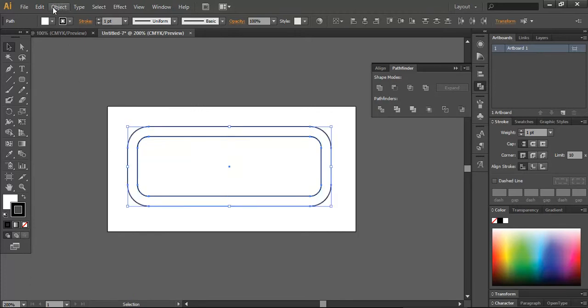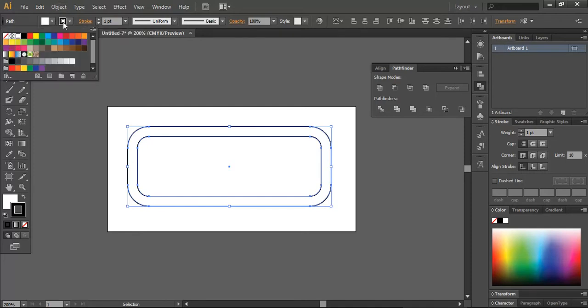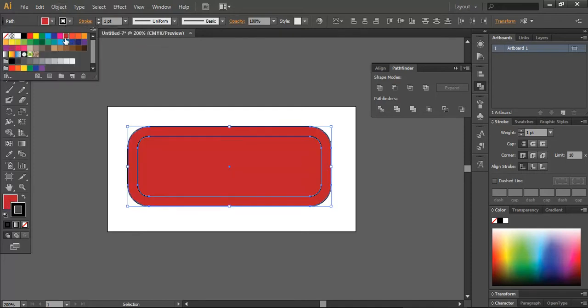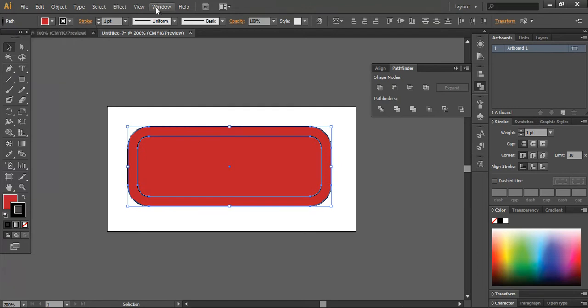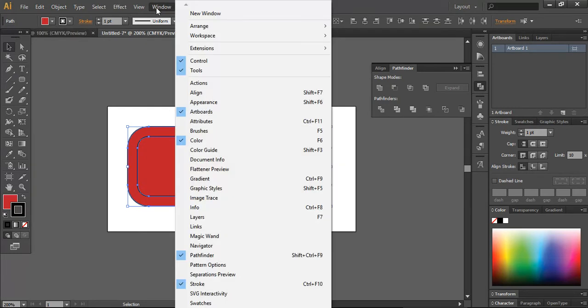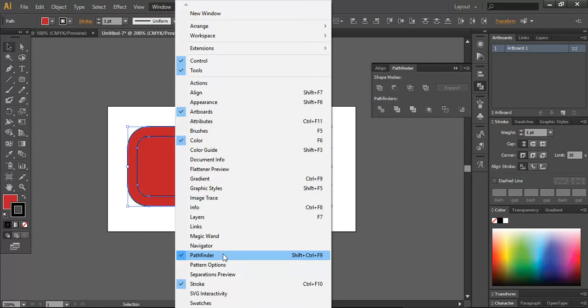Now you can go into your color settings and create a specific color to this. Now what we have to do is go into the Pathfinder, Shift Control F9. Mine's already intact, so I'm just going to go over here.